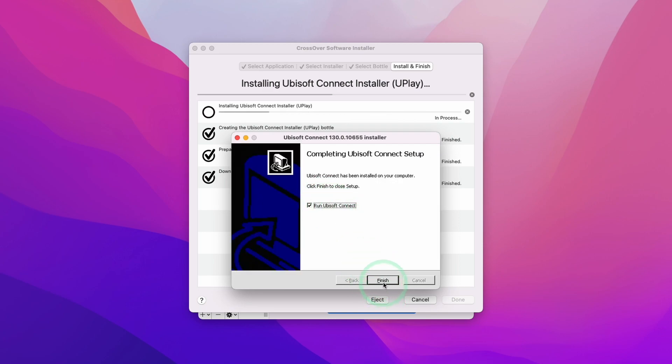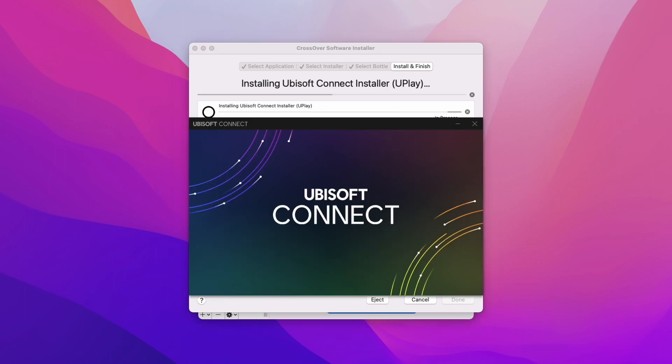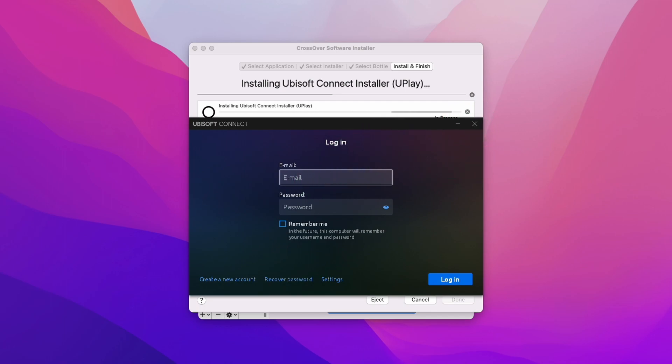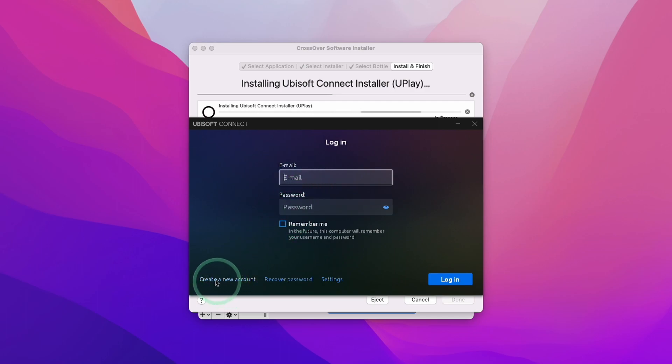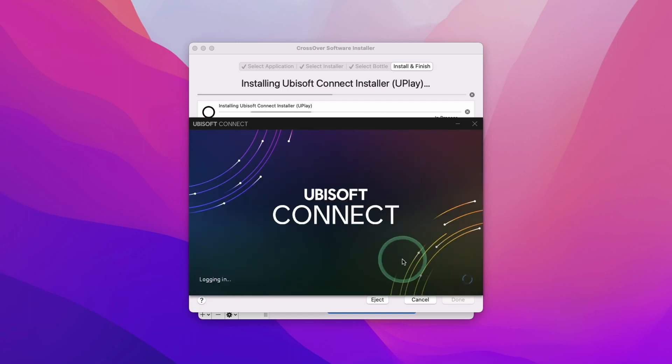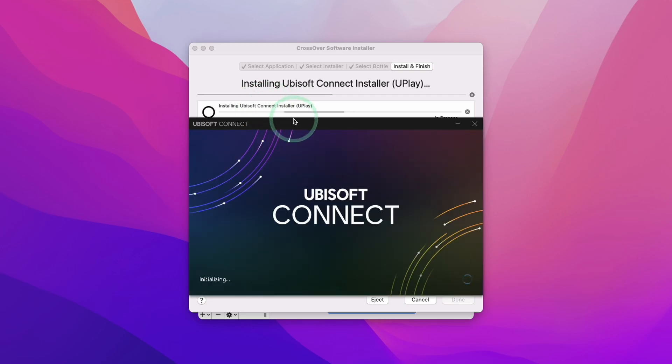This is going to start up Ubisoft Connect. This window has now opened. What you can do is log into your Ubisoft account, or if you don't have an account, you can create a free account. This is completely free, however you're going to need to buy the games. Once you've typed in your username and password, we're going to skip two-step verification and let the Ubisoft Connect window load.